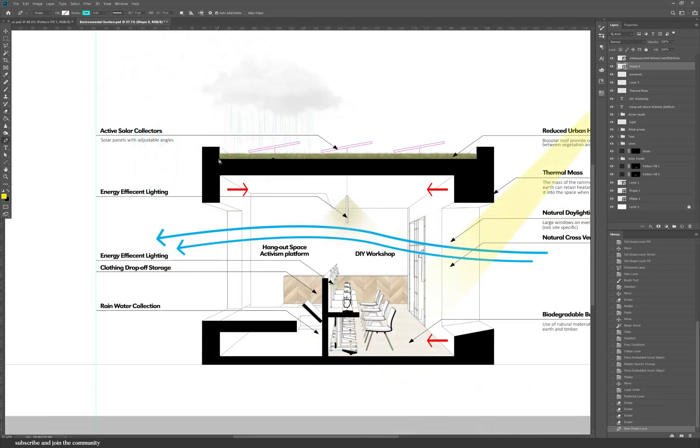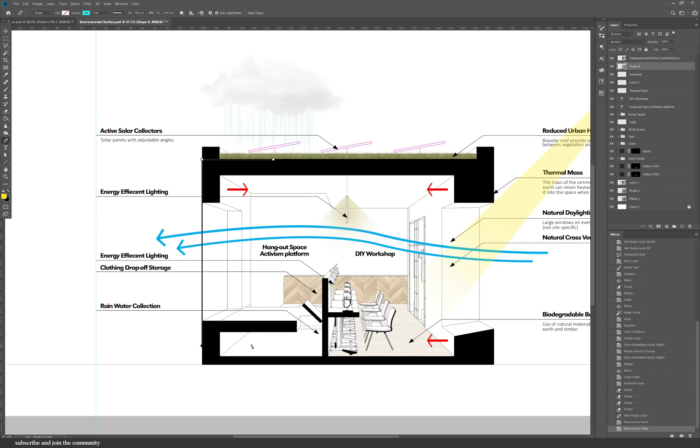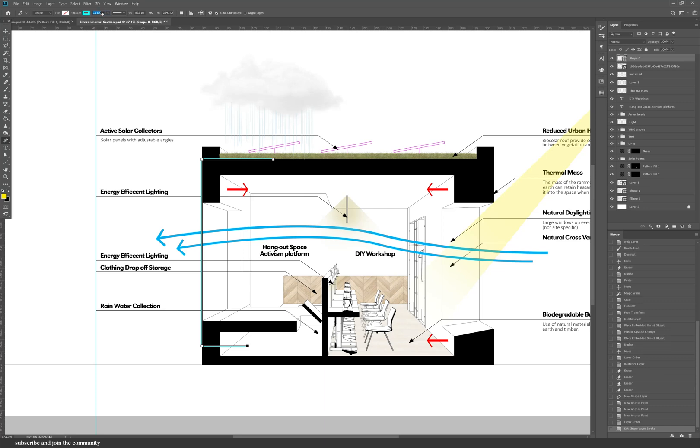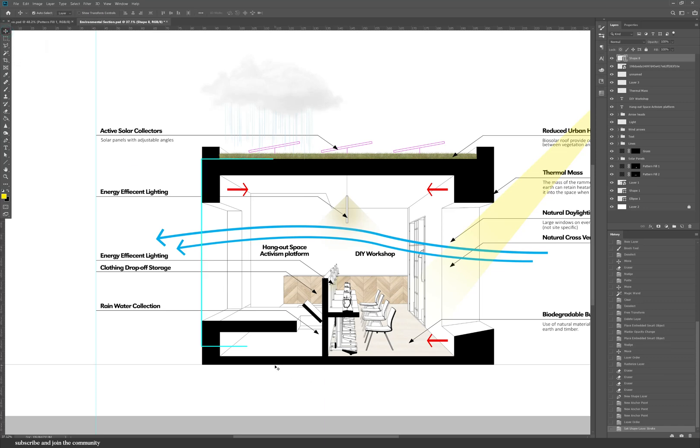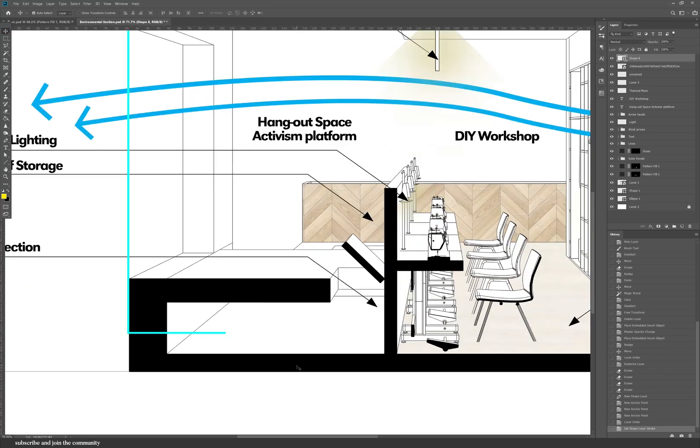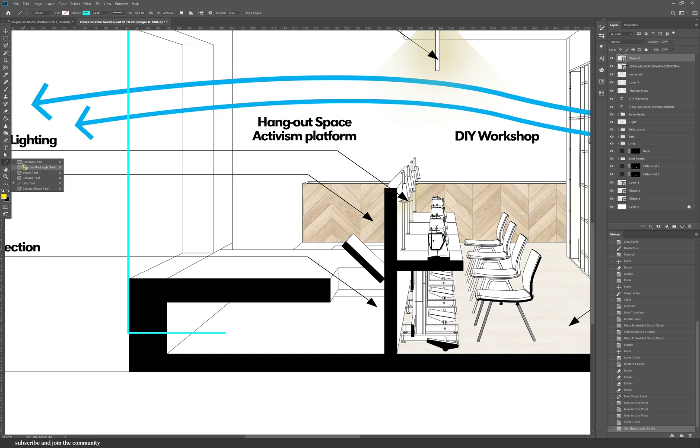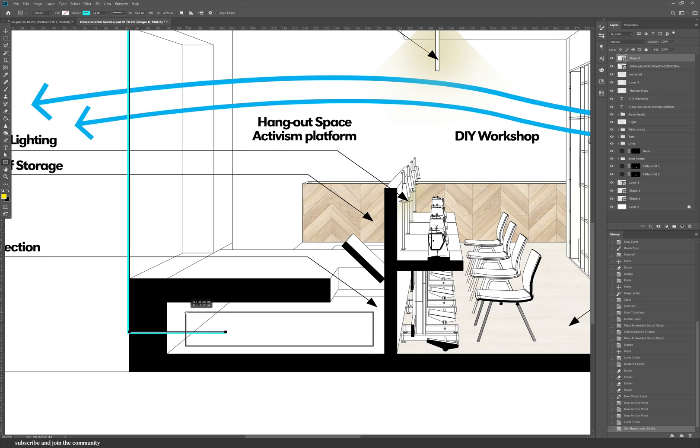Now I'm going to do the path for the rainwater collection. It's a very simple method using the pen tool and I am using a blue stroke and a blue fill. Then I was like, the blue should match the blue of the rain because we're actually collecting the rain so the colors should match.